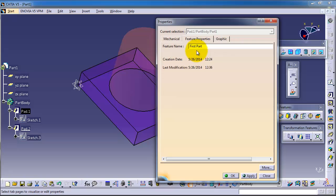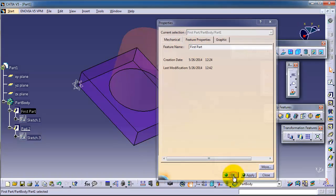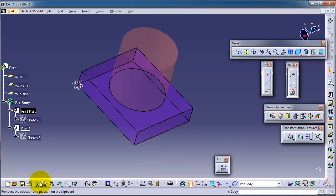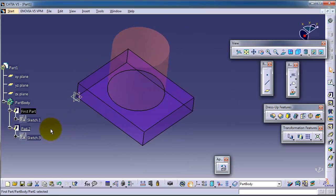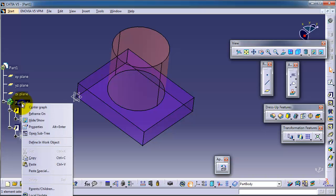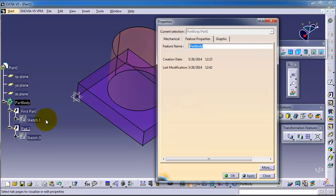You can change the feature properties. You also are able to change the info properties of the part body. Right-click properties and you can change the name of the part body.